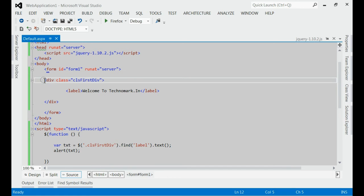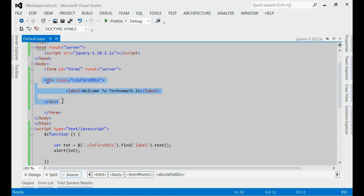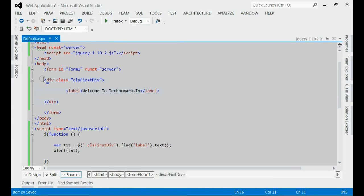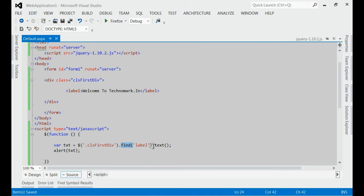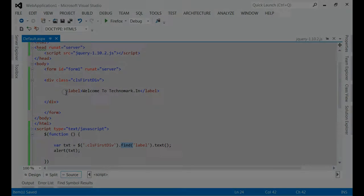I want to find the label text inside this div. In jQuery, you have to first find the div with this class and then find the label inside this div using the find method and then get the text of that label.